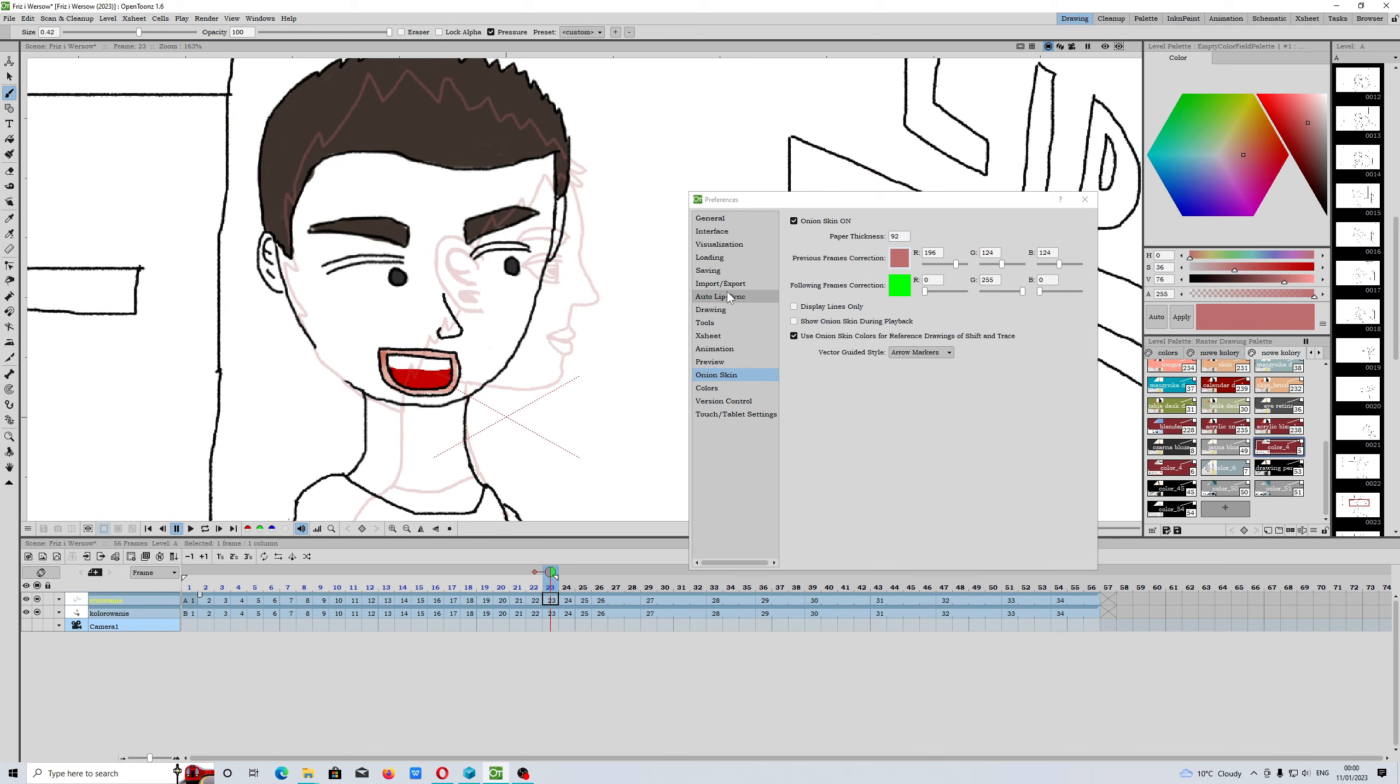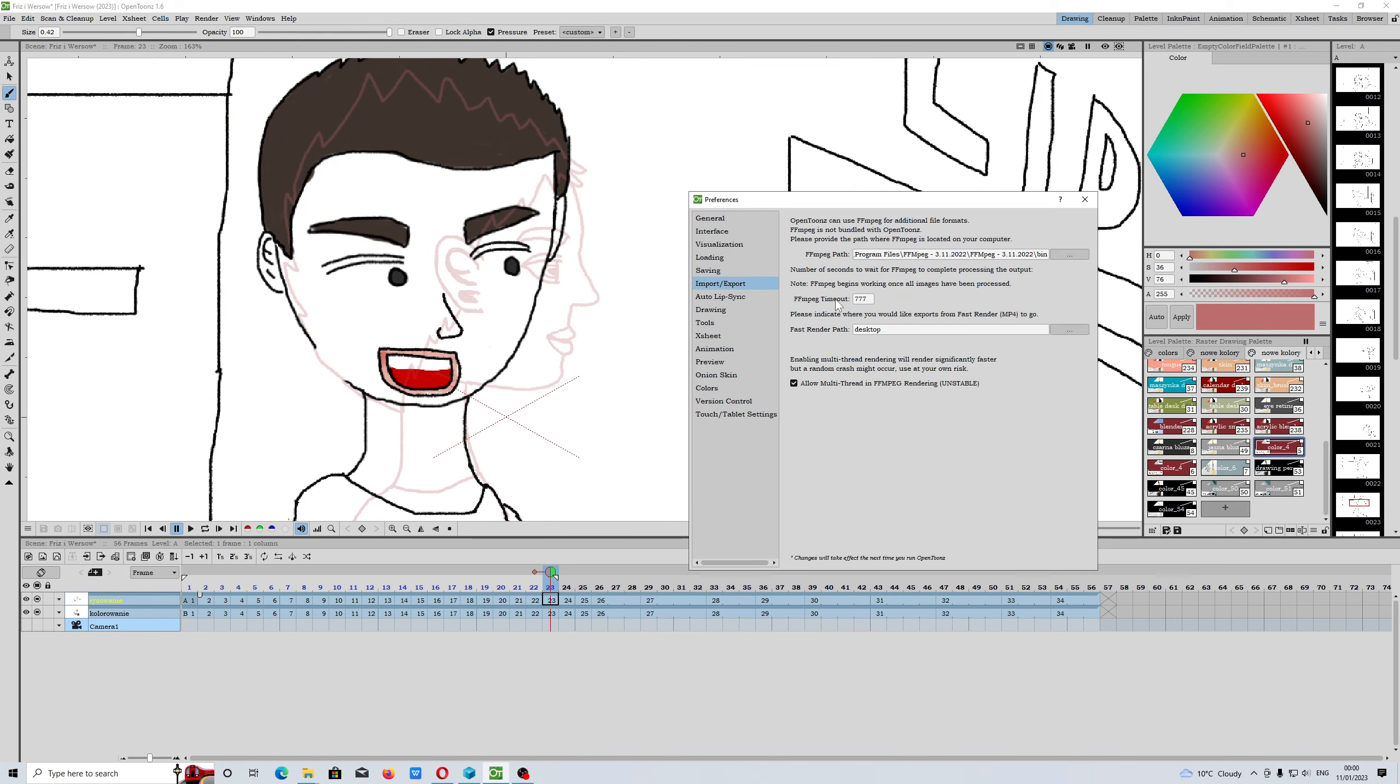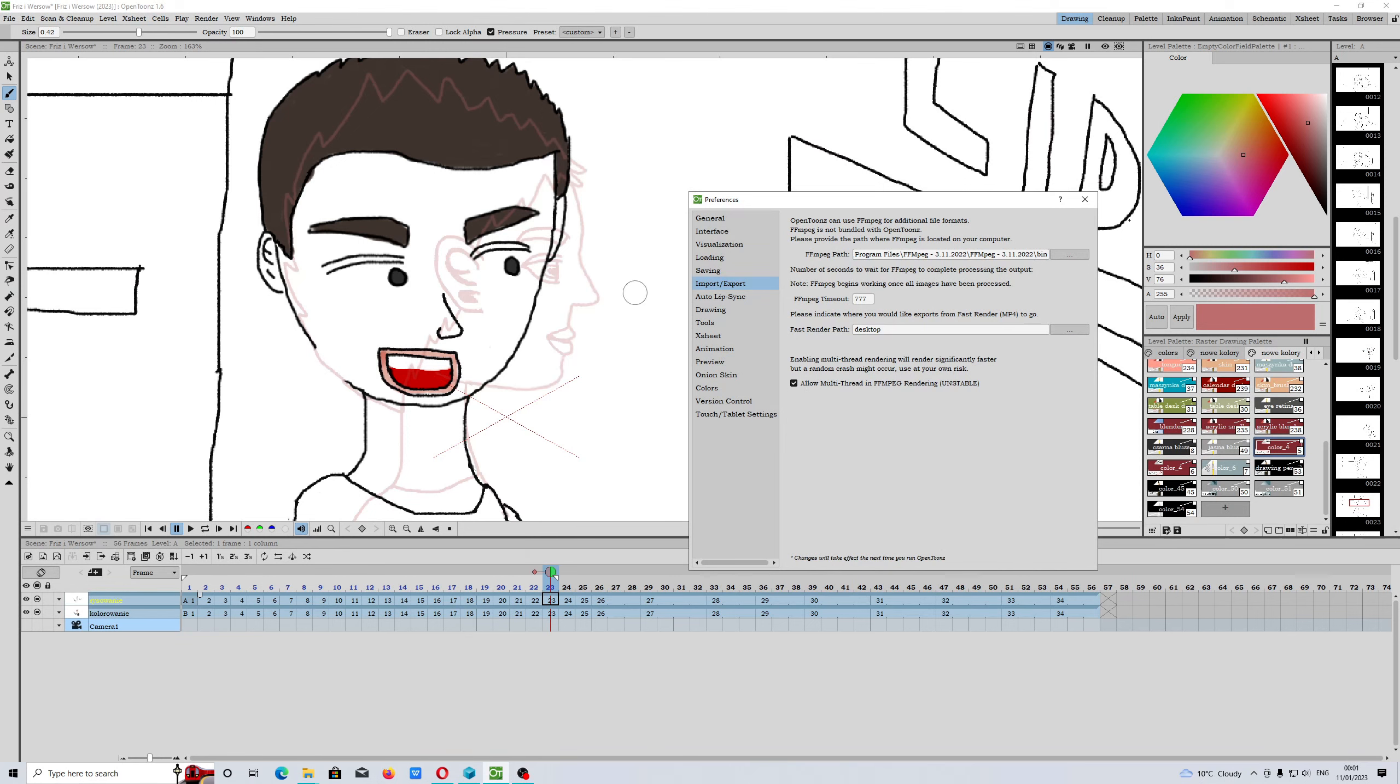Also, we have import/export. This is a nice feature. You have to download the latest FFmpeg codec, but I really like this feature because the rendering does not take as long as it used to in the past.